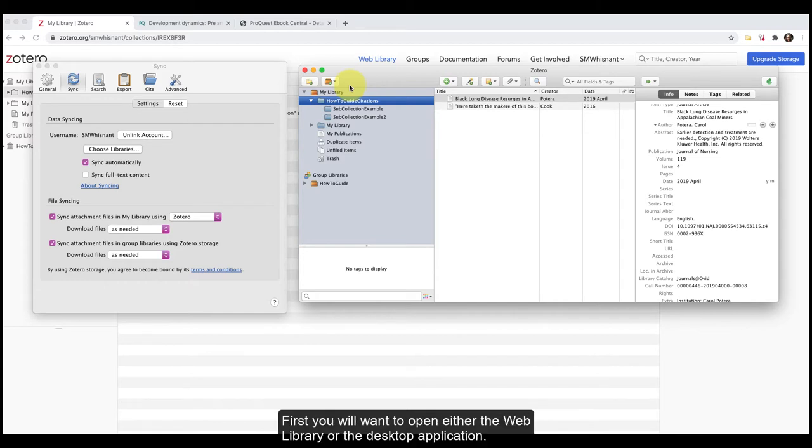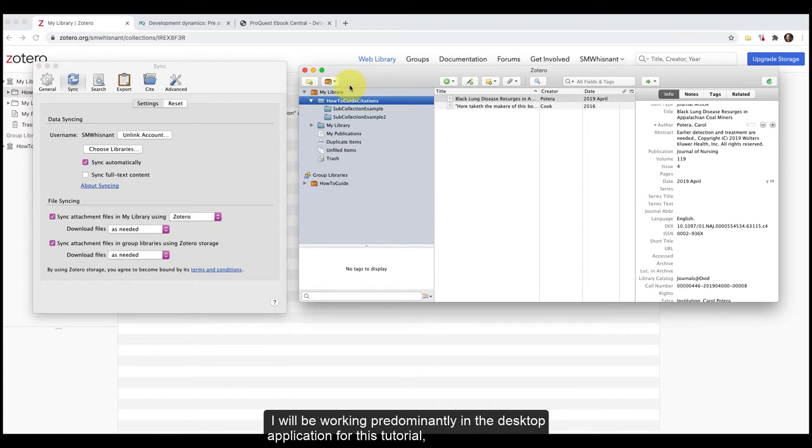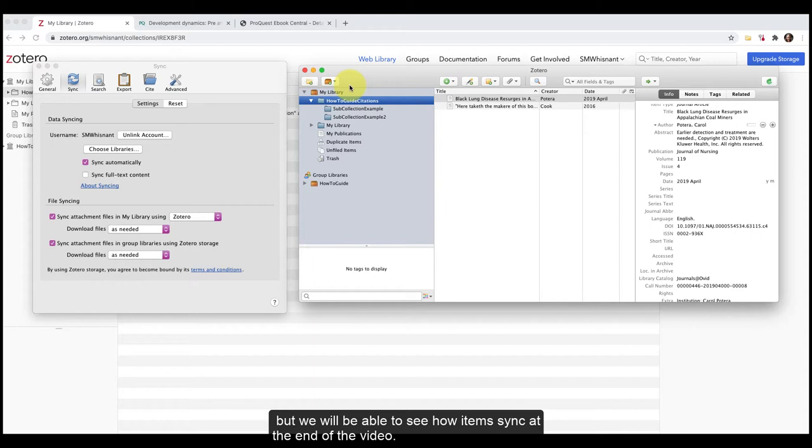First, you'll want to open either the web library or the desktop application. I'll be working predominantly in the desktop application for this tutorial, but we will be able to see how items sync at the end of the video.